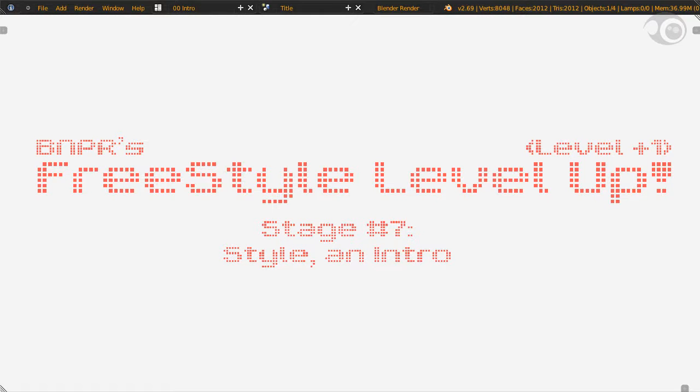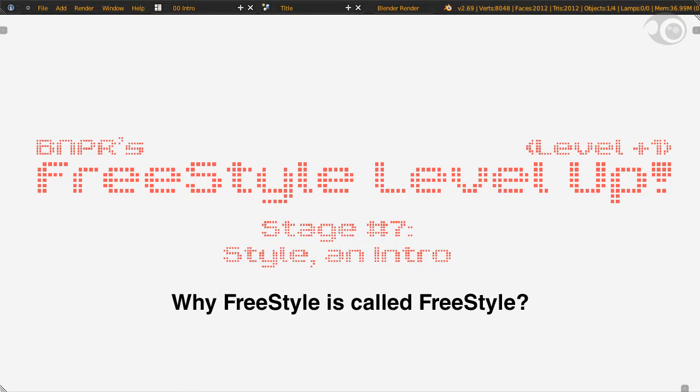Greetings again fellow Freestylers! We're now well on our way to mastery, but mastery cannot be obtained with blindness to the past. For instance, do you know why freestyle is called freestyle? From this stage forth we'll answer exactly that. Before we talk about styles, let's take a retrospective look back on line rendering in Blender.